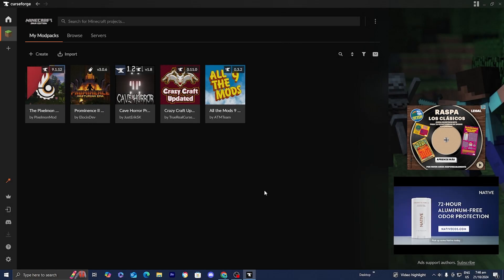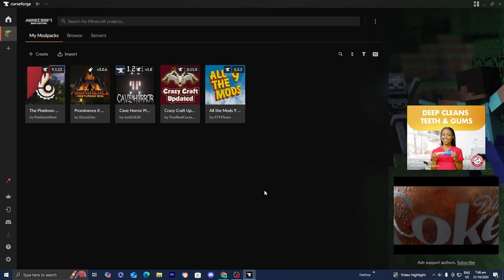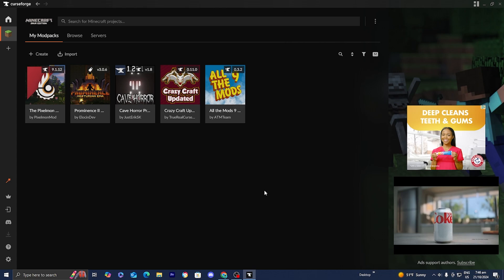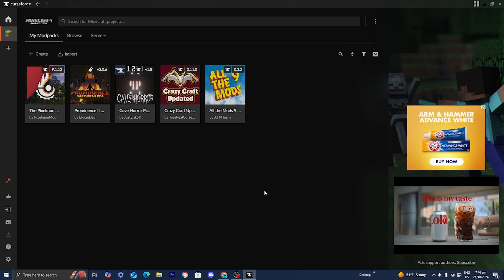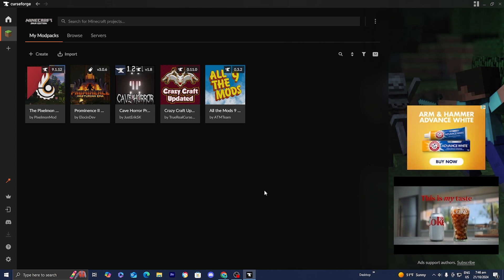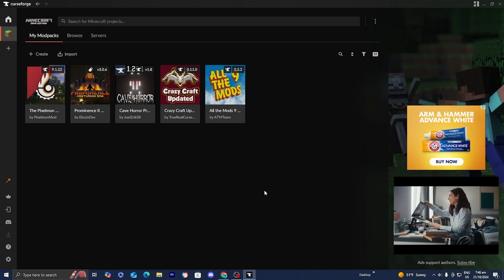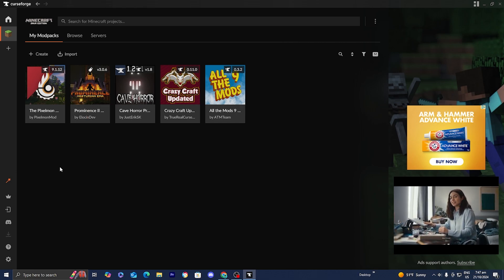In this video, I'm going to show you how to run shaders with your CurseForge modpacks. We're going to be playing the Pixelmall modpack using shaders.